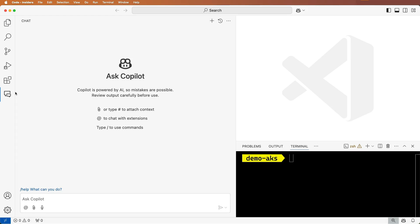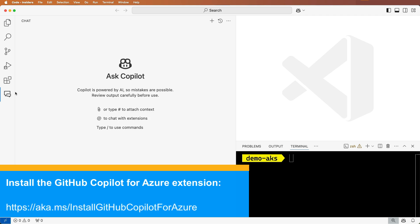I'd like to deploy an app to Azure Kubernetes Service, but need help creating the cluster. Let's see how the GitHub Copilot for Azure extension in VS Code can help me out.